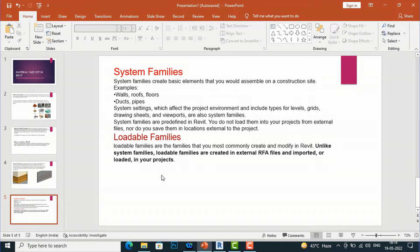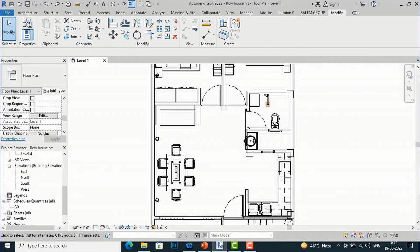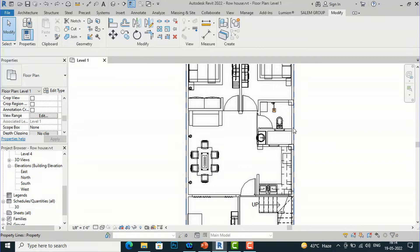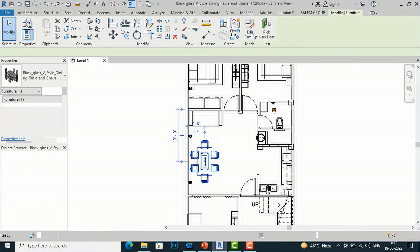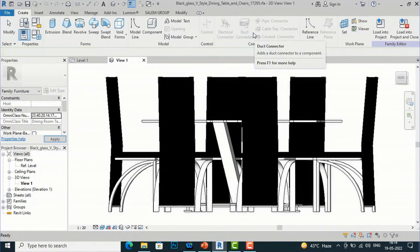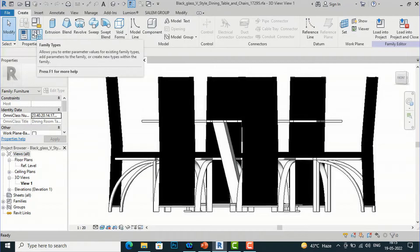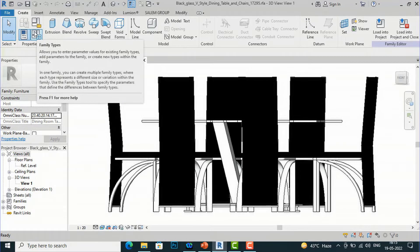I have created a tutorial about families in my previous tutorials — you can refer to that from my playlist. Now I'll show you how to create a furniture schedule. I'm going to select this dining table, go to Edit Family, and then select Family Types.